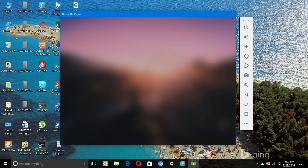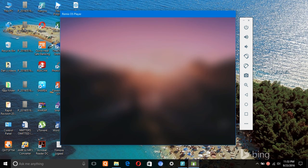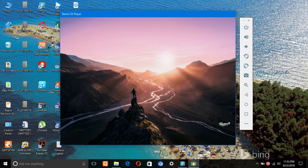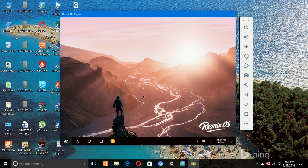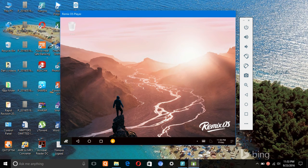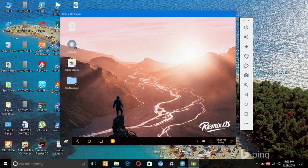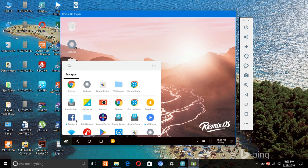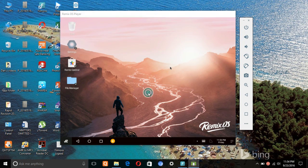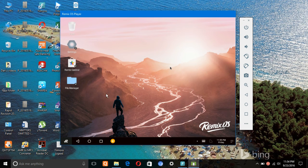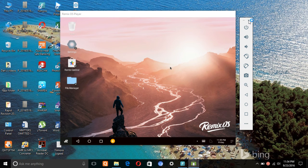Don't worry guys, I will be surely uploading a video on how to enable the virtualization technology in the BIOS and installing the Intel Hardware Manager. It will come within one to two days of this video. In this video I am going to show you just the installation process of Remix OS. So stay tuned with this channel and subscribe to this channel.